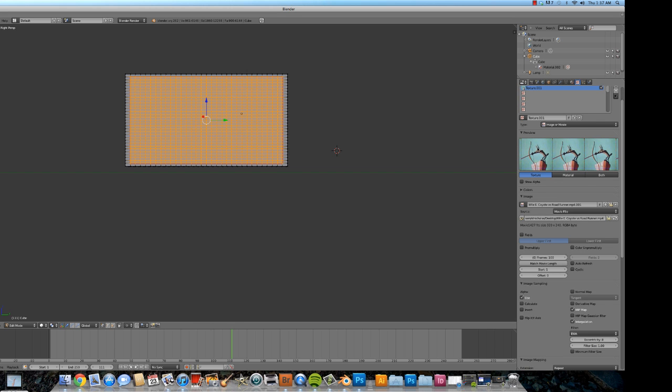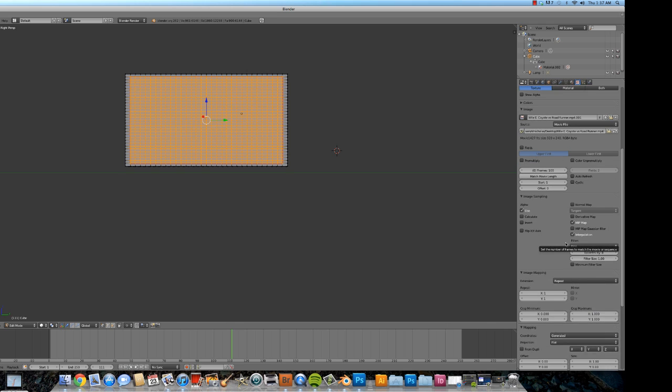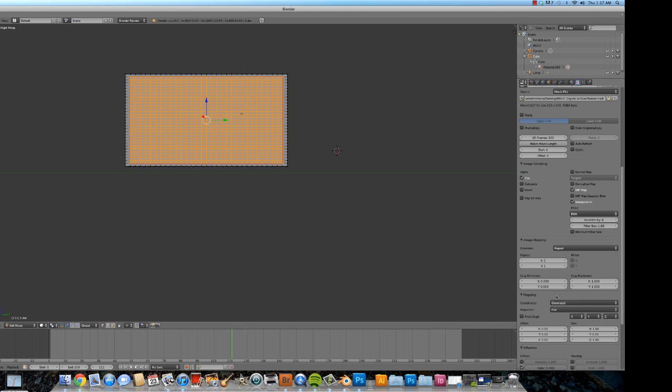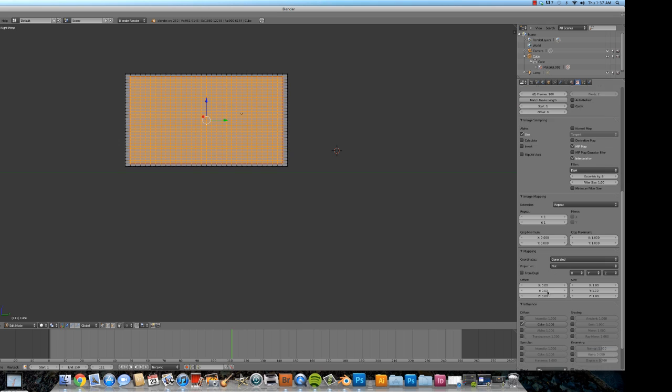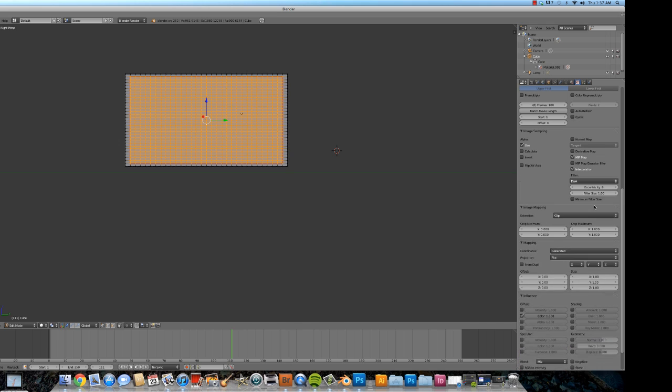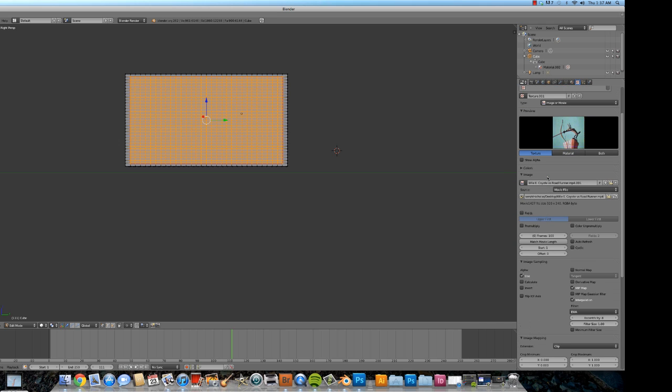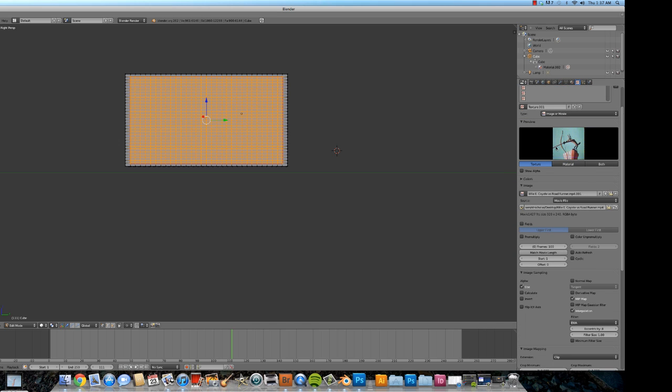So, first problem. There's like three different movies here. We probably only want to show one. We don't want to show a bunch of different movies playing at the same time. So the way that we take care of that is right here. Repeat, change that to clip. Scroll up. Boom, done.